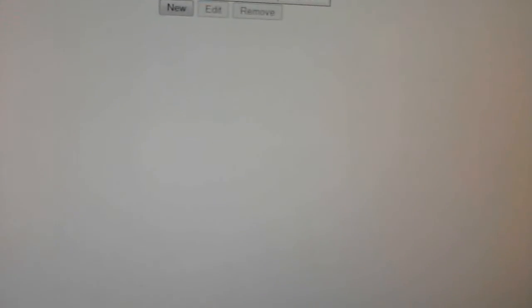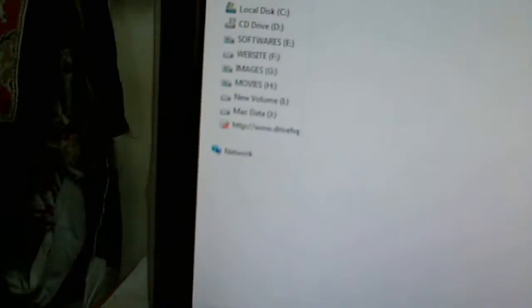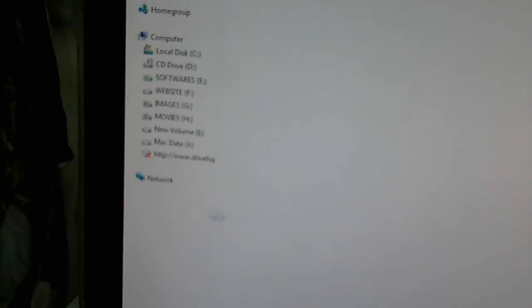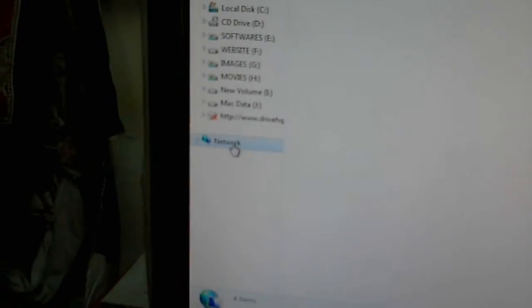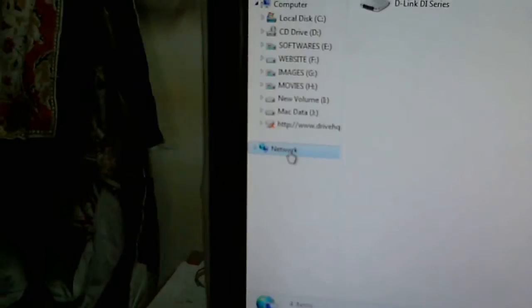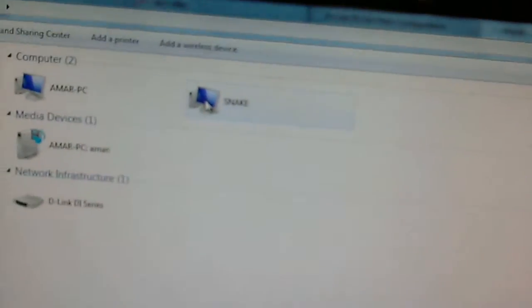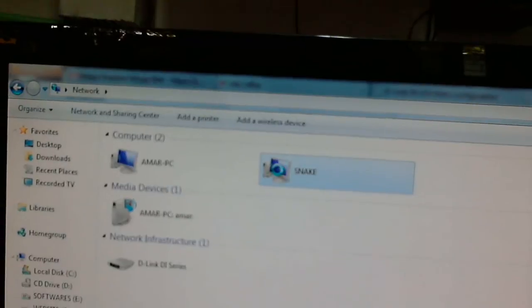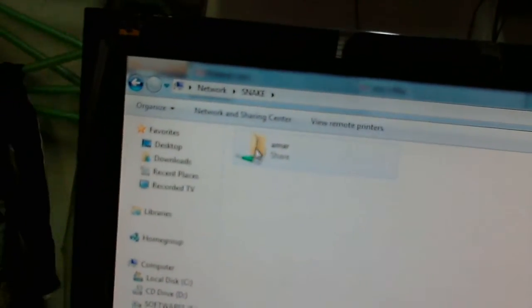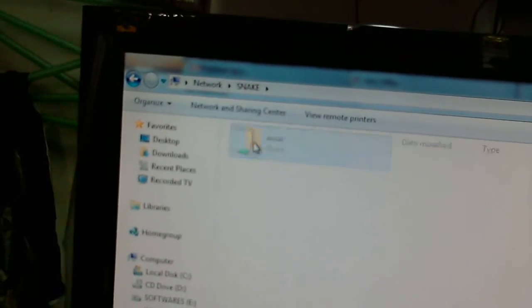I simply open my computer and I go to my network places. In my network I'll see my device name, so I double click on it and it will open my folder which has all the files in it.